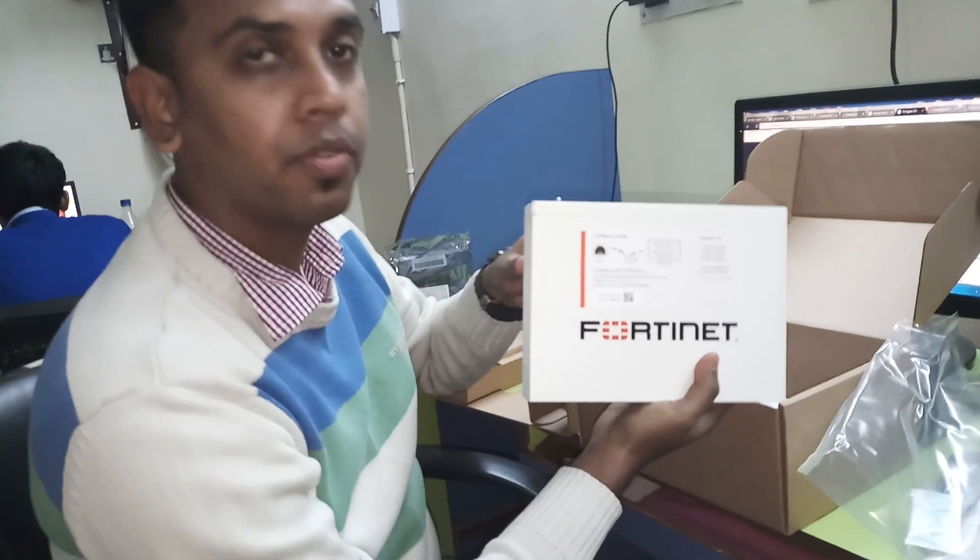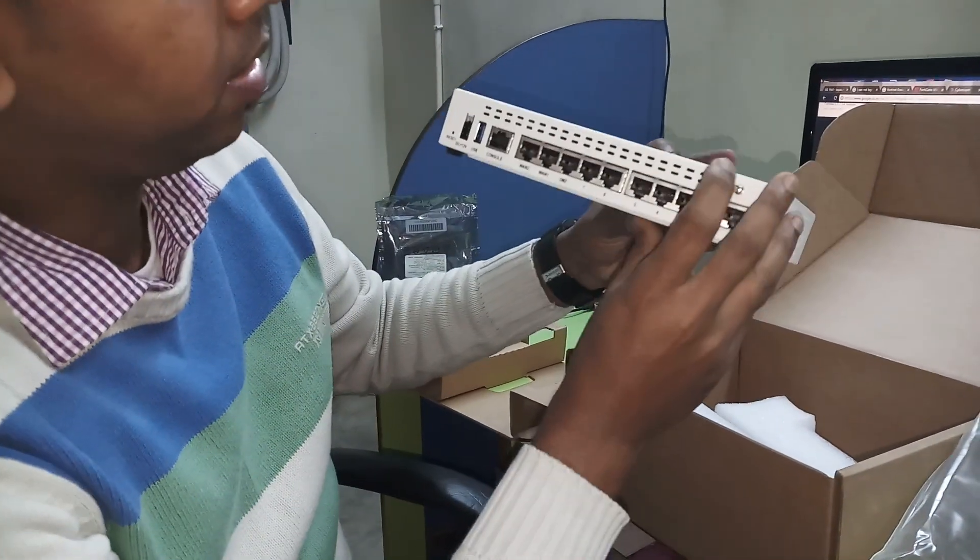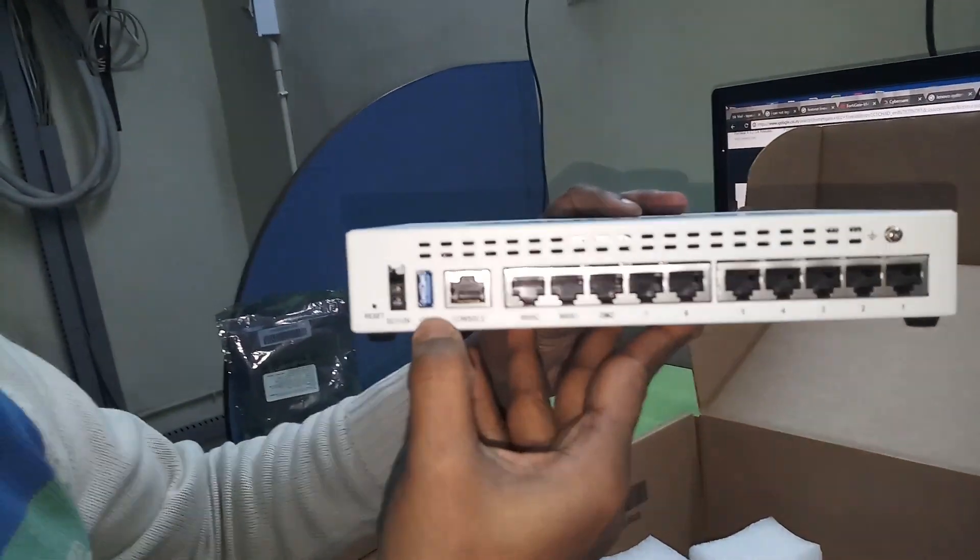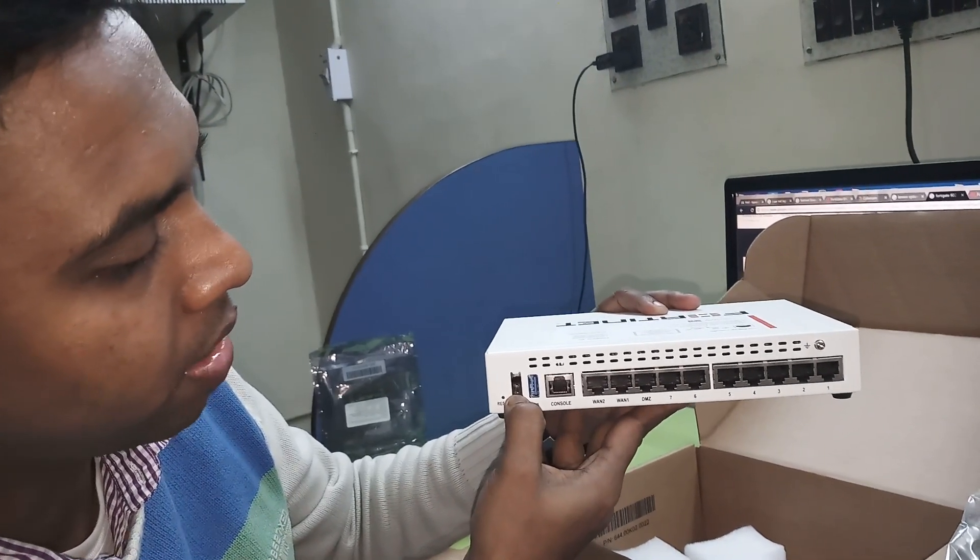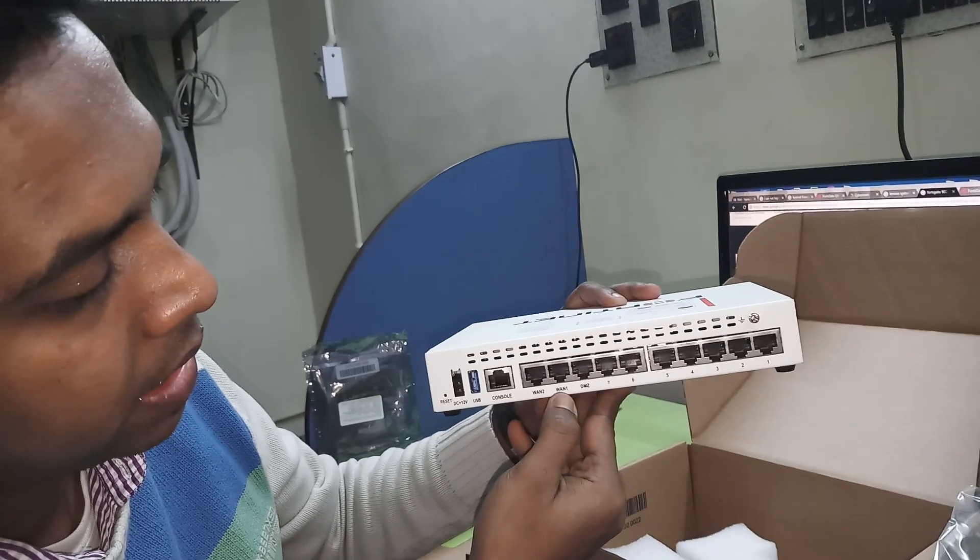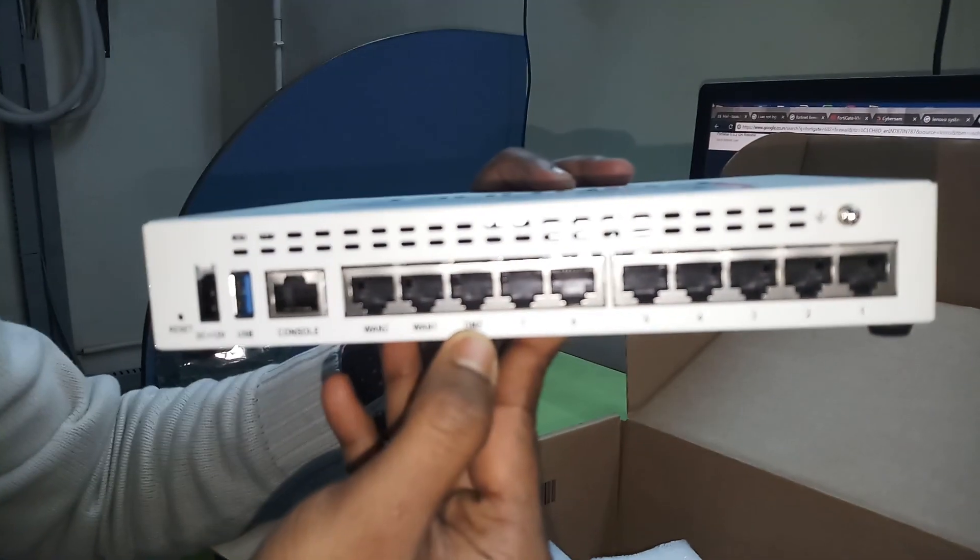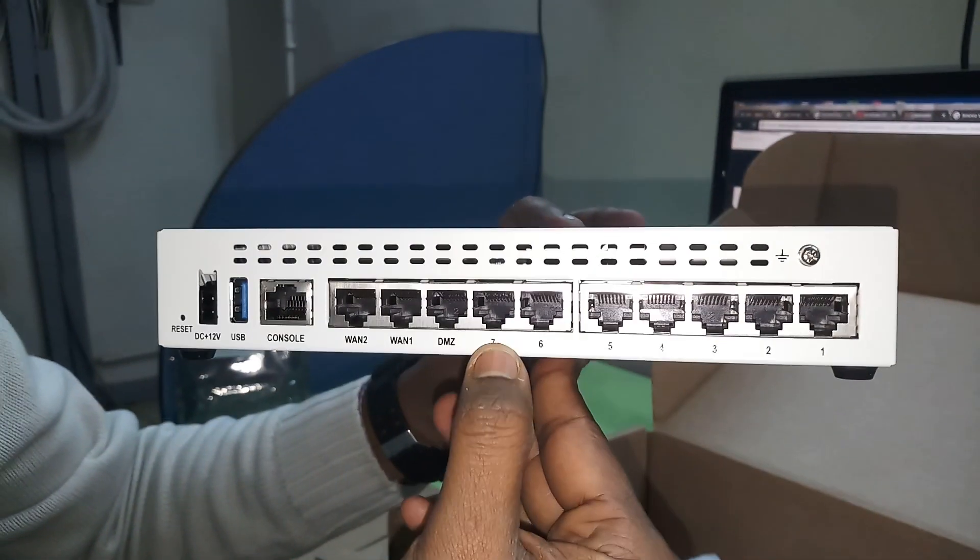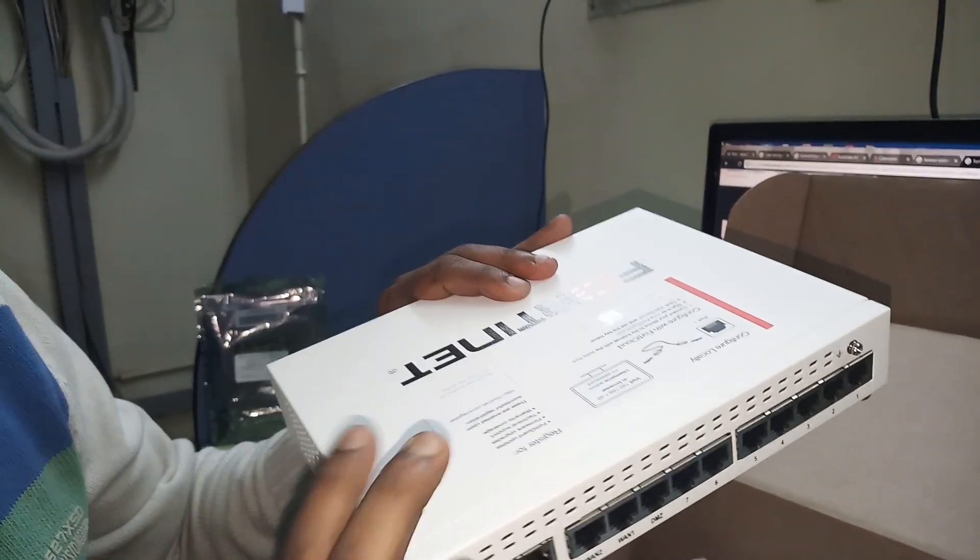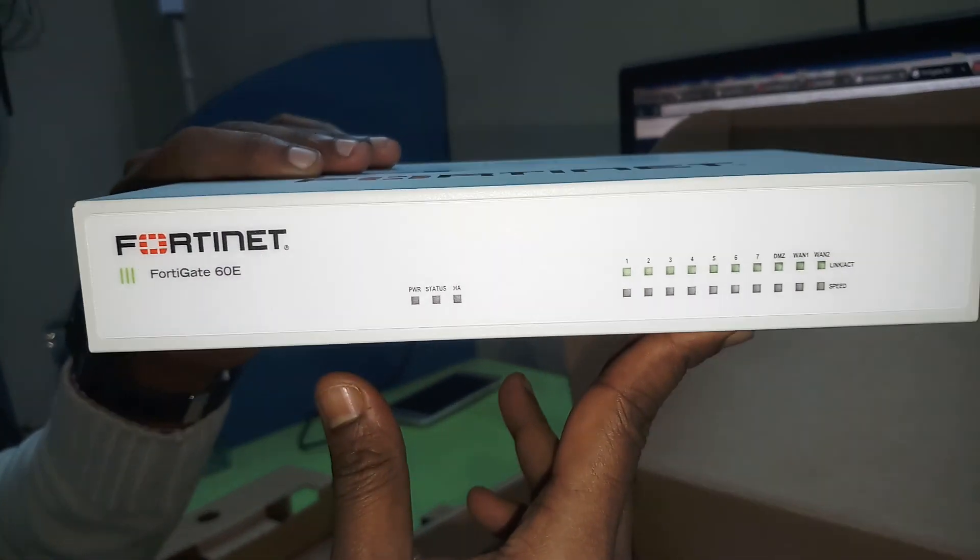This is the Fortinet Firewall. You can see that there is a console port, a USB port. This is the reset button. This is the power connector. This is the USB port. Here are 2 LAN ports, WAN 1 and WAN 2. Another one is DMZ, Demilitarized Zone. And these 1 to 7, these all are LAN ports. This is the front face of the Fortinet Firewall 60E.